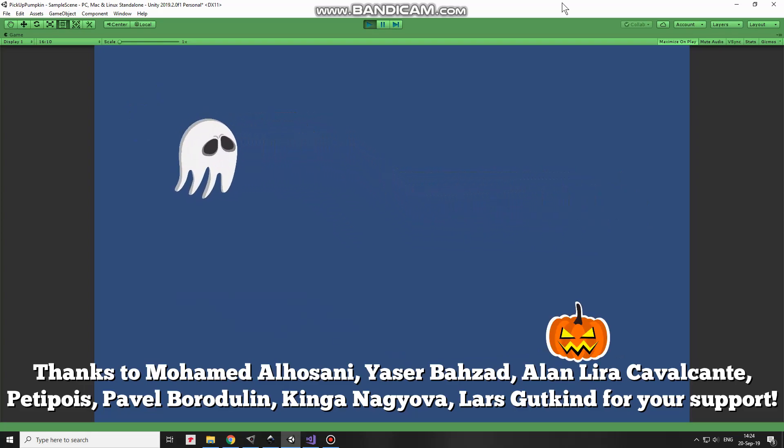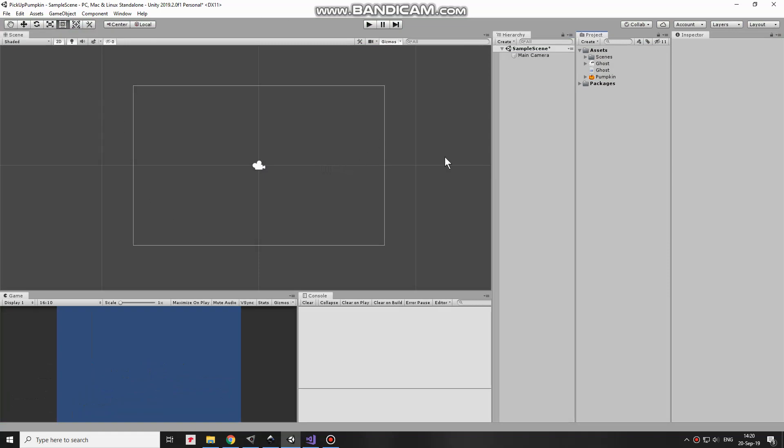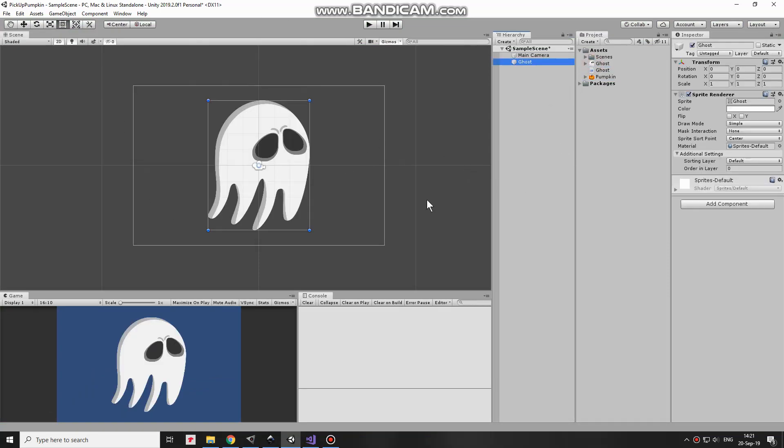Pumpkin is spawned anywhere, excluding ghost's position. I start from an empty project as usual, so you can see how it's done step by step.